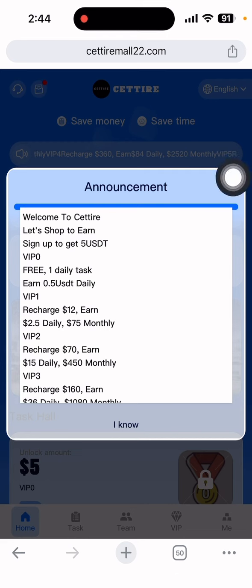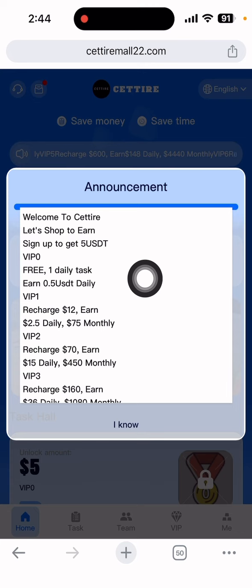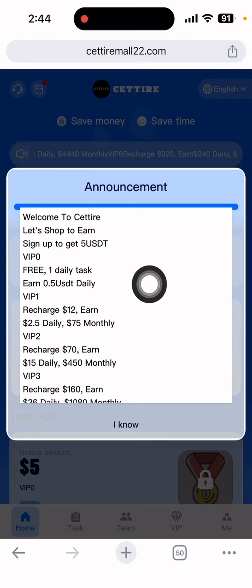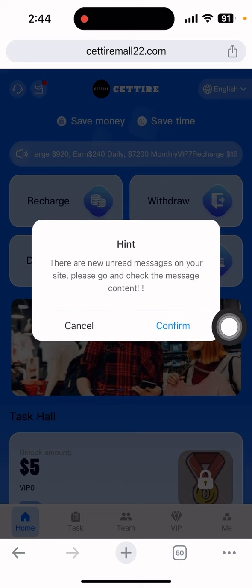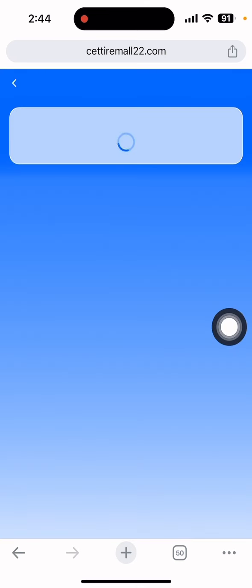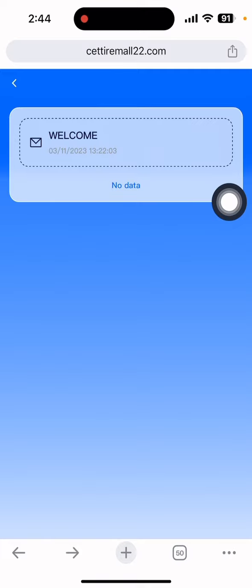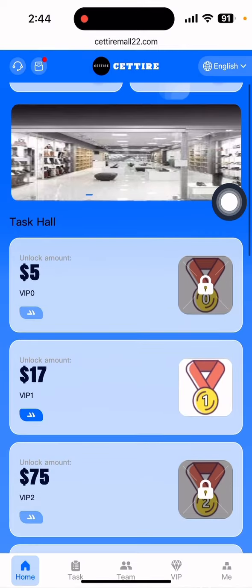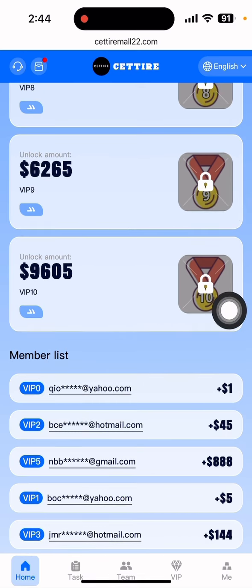You can see there is a free VIP available. With the free VIP you can get a daily 0.50 USD. VIP one costs 12 USD and gives 2.50 USD monthly, and VIP plans go up to 75 USD. You can read all the details and click the confirm button. There are VIP one, VIP two, and many VIP options available in the membership list.